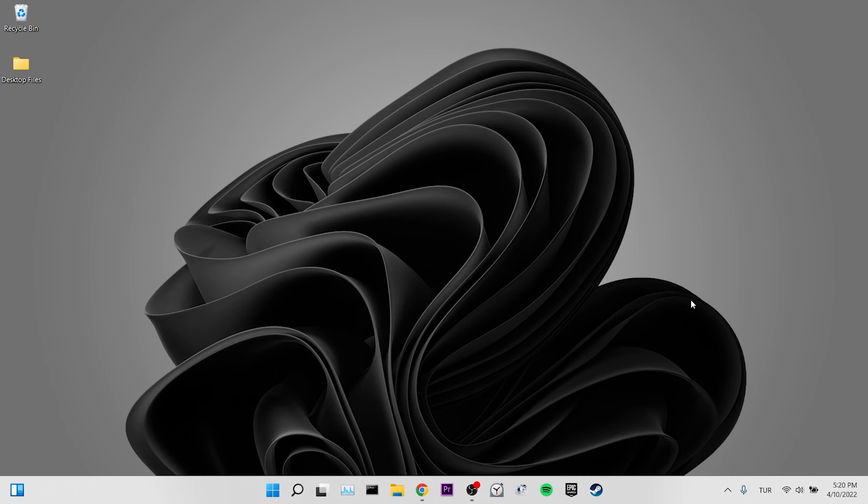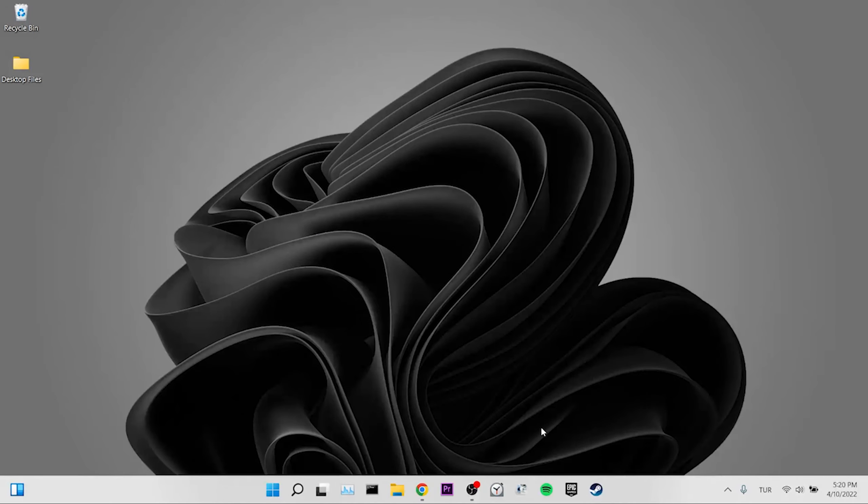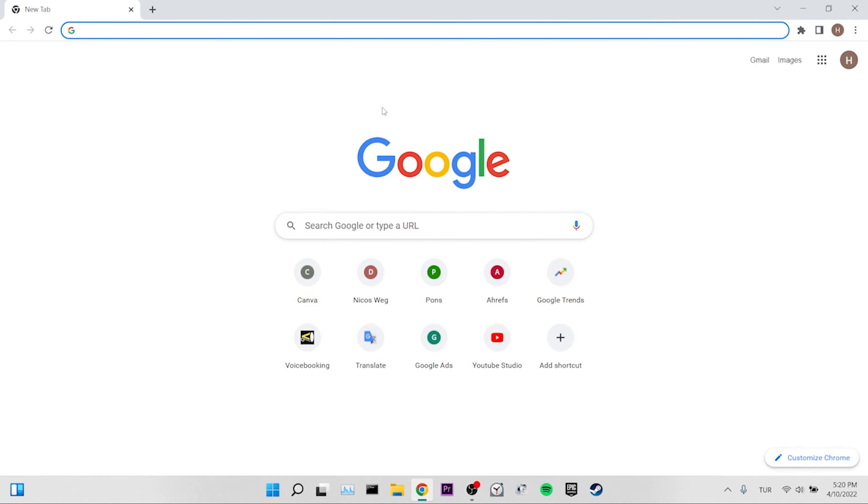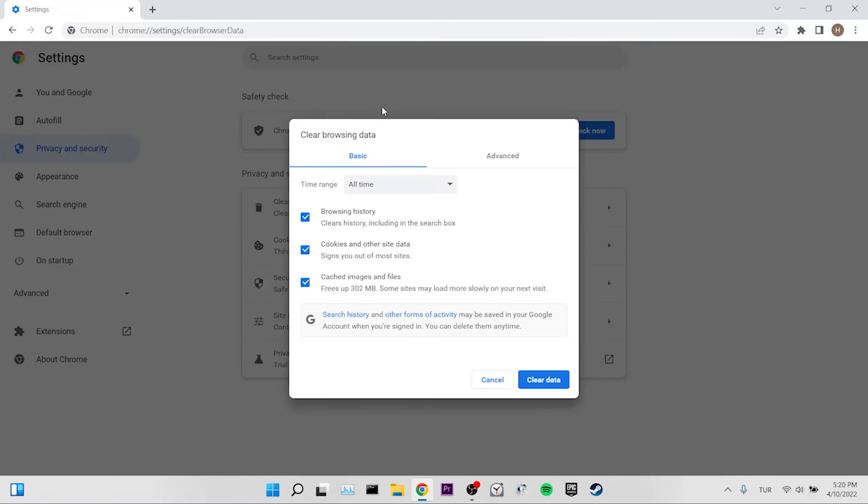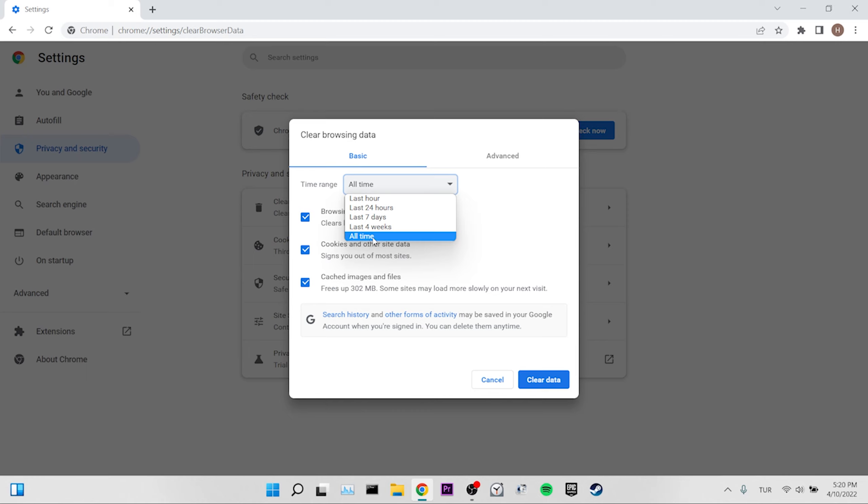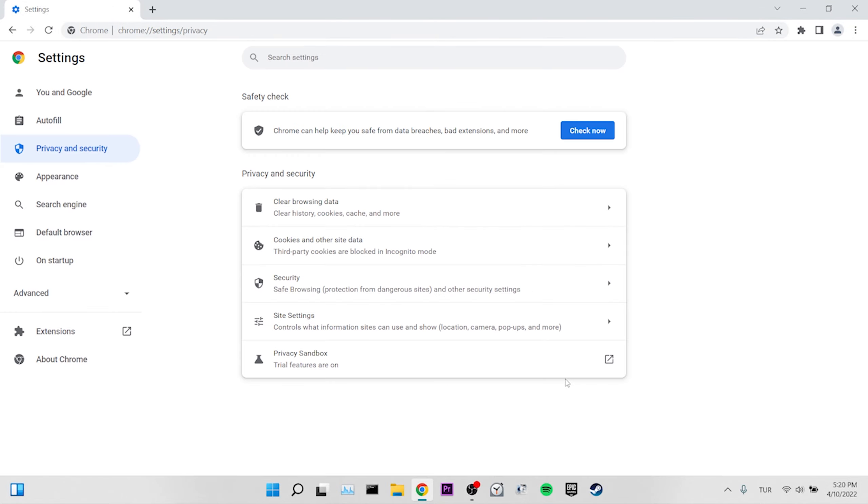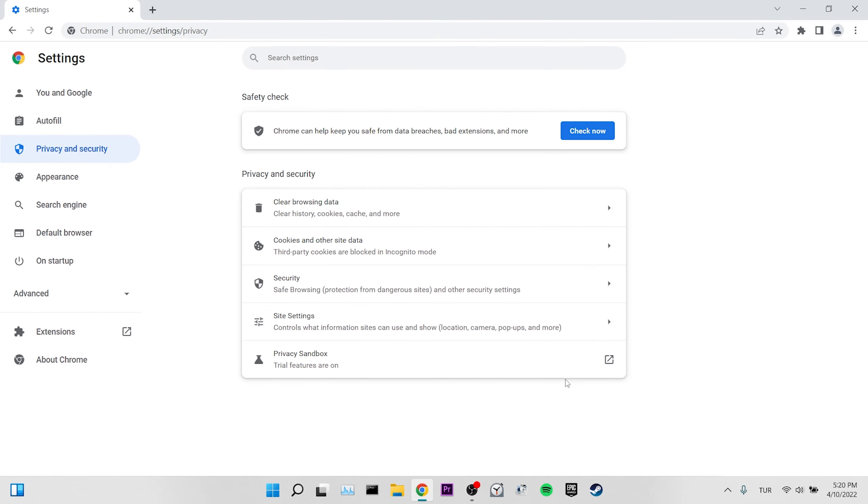Our first solution is to clear the Chrome cache files. For this, we open Chrome. And we press the Ctrl Shift Delete keys at the same time. On the page that opens, we set the time range to all time. We make sure that the boxes are ticked and then click on clear data. After clearing the cache files, you can check if the error is fixed or not.